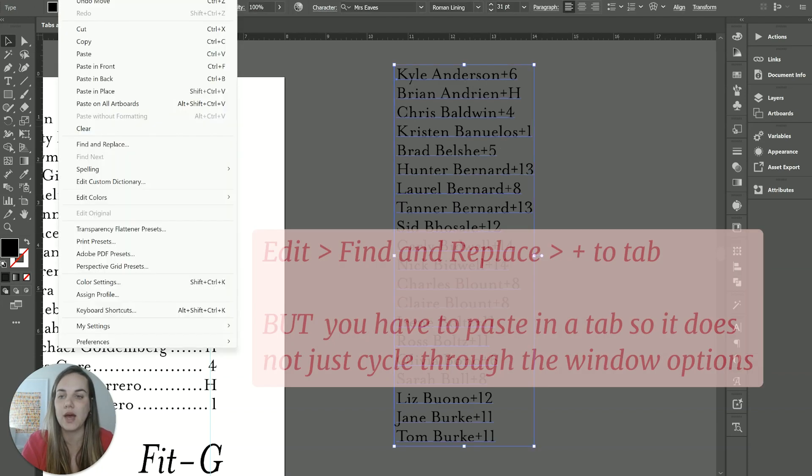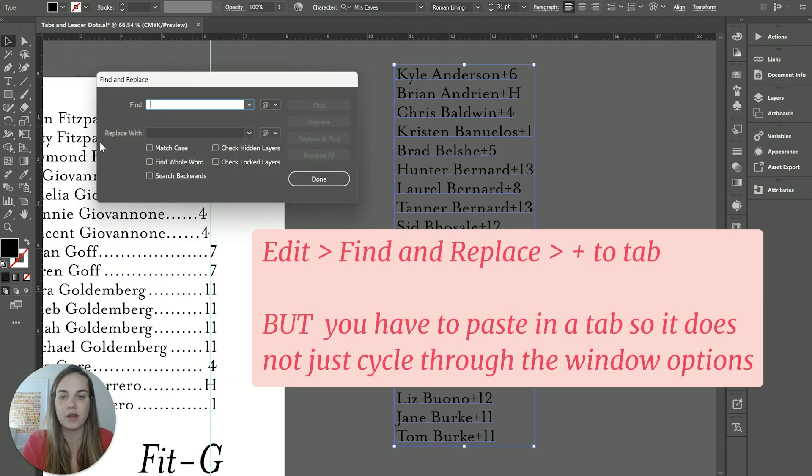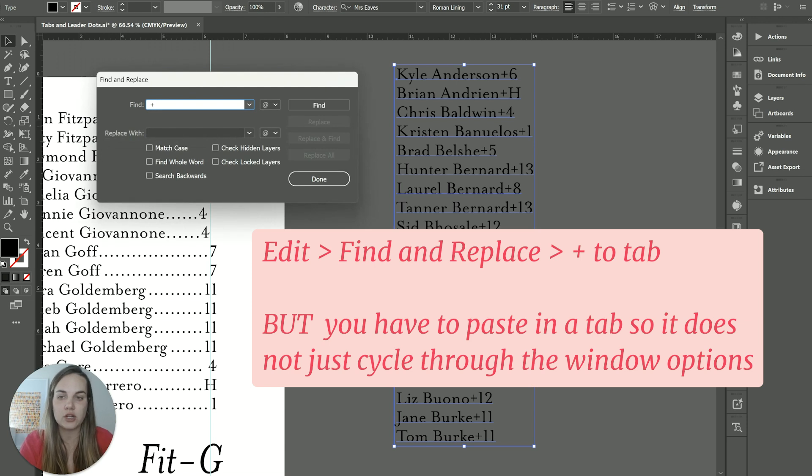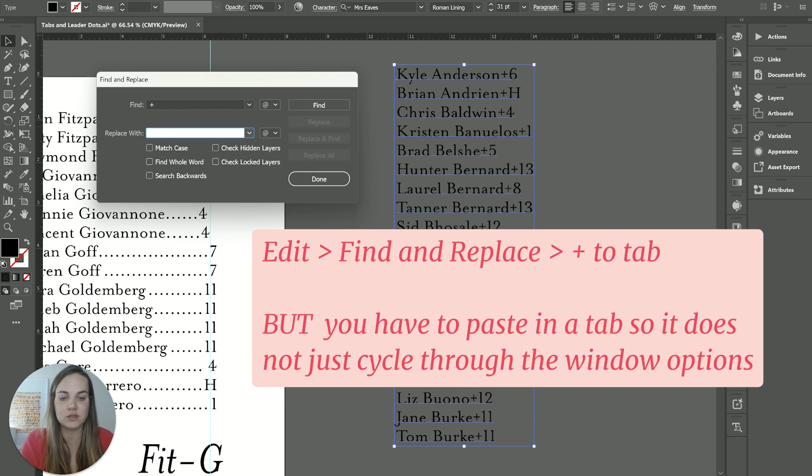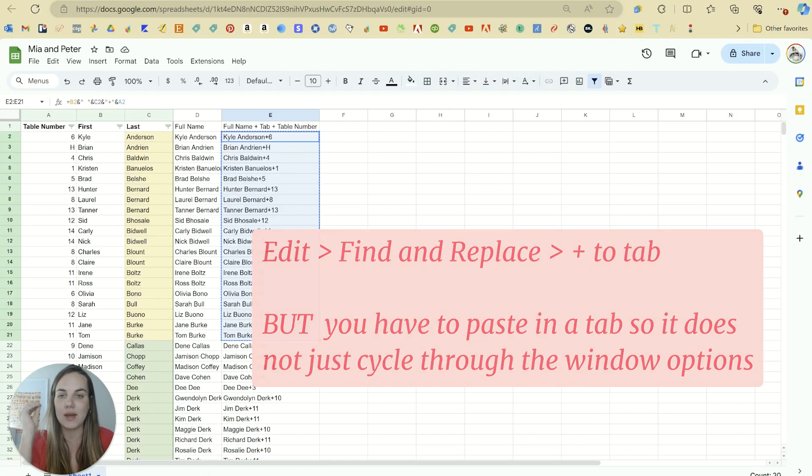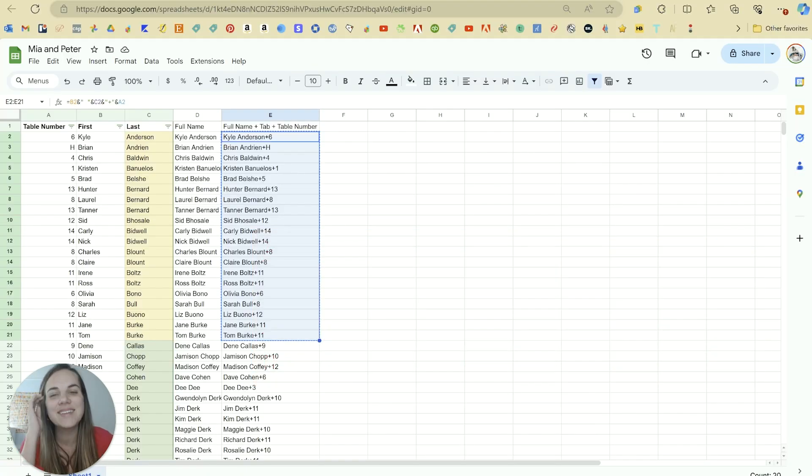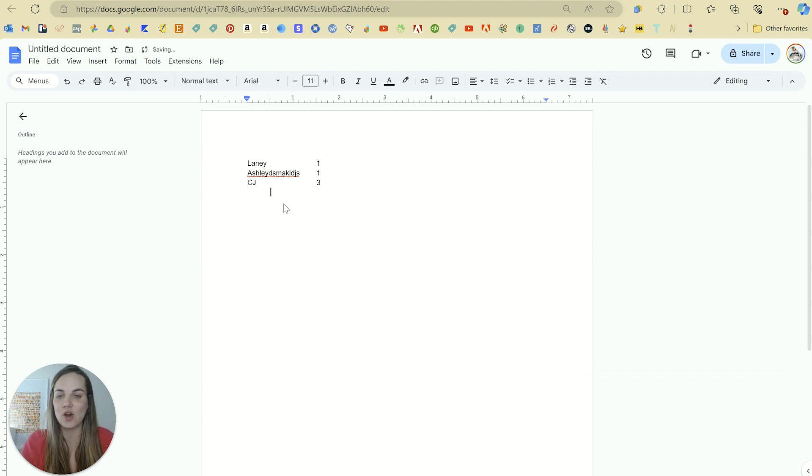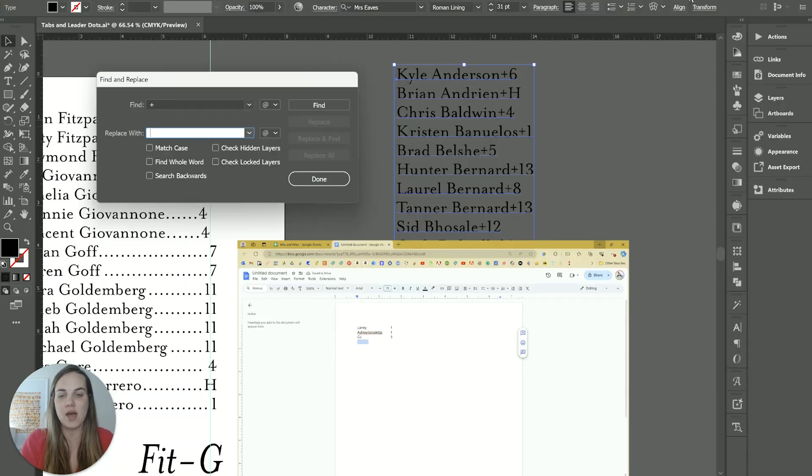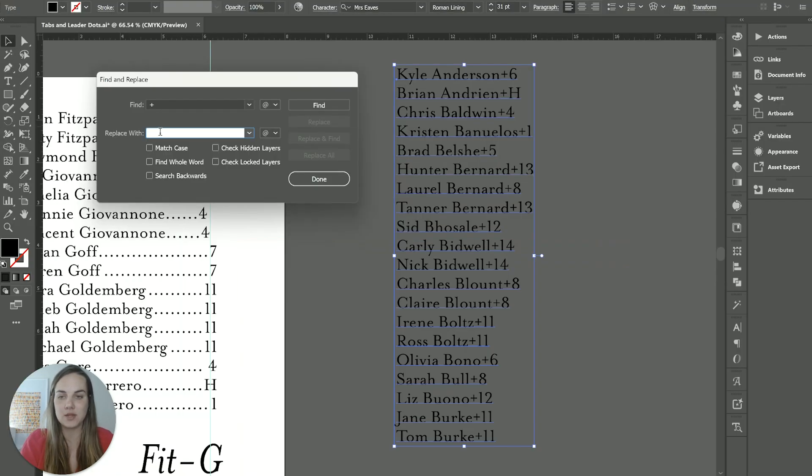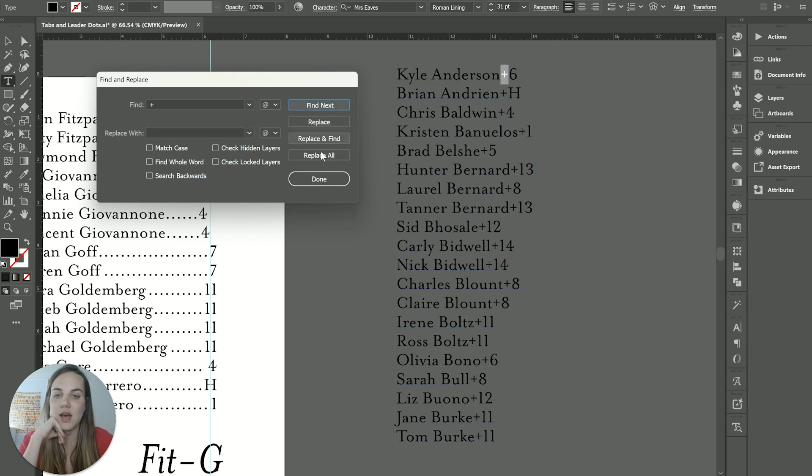So now we need all these plus signs to change to tabs. So we'll go into edit, we'll click find and replace. And then we'll change the plus sign to a tab. But again, if you press tab here, we just start tabbing through the functions. So you need to grab a tab. And the easiest way to do that is just over here, open up a random Word document or Google sheet, place a tab and copy it. And then you'll paste it here. It won't look like anything.